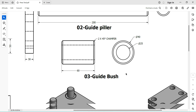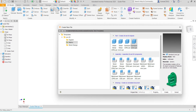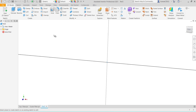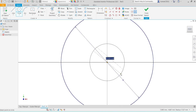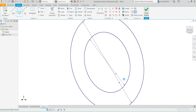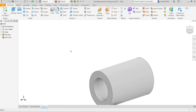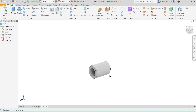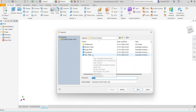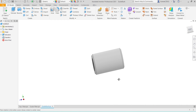Next part is guide bush — 60 mm length, diameter 40, inner diameter 25. Select new, select circle, 40 mm outer diameter, inner diameter is 25 mm, click OK. Extrude, mid plane, 60 mm. Apply 2 into 45 degree chamfer. Save as 'guide bush'. So all parts are completed.